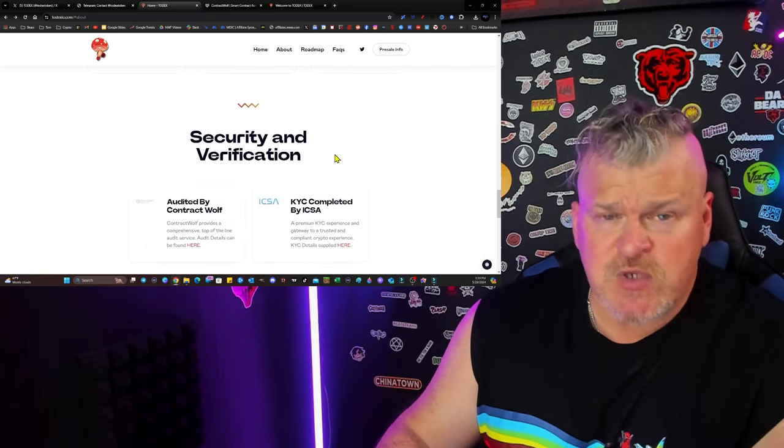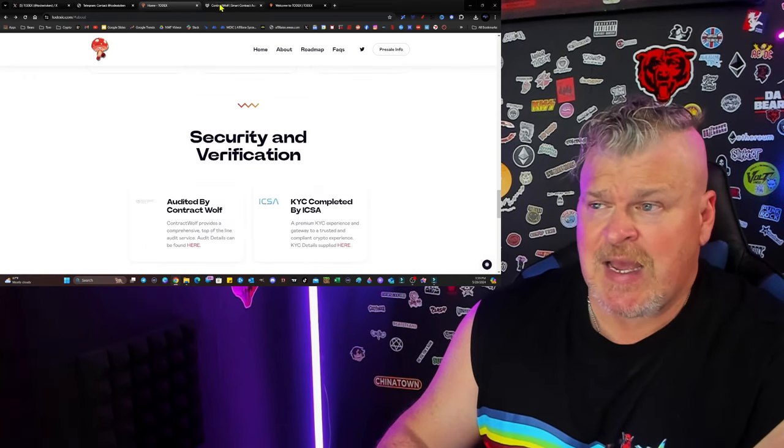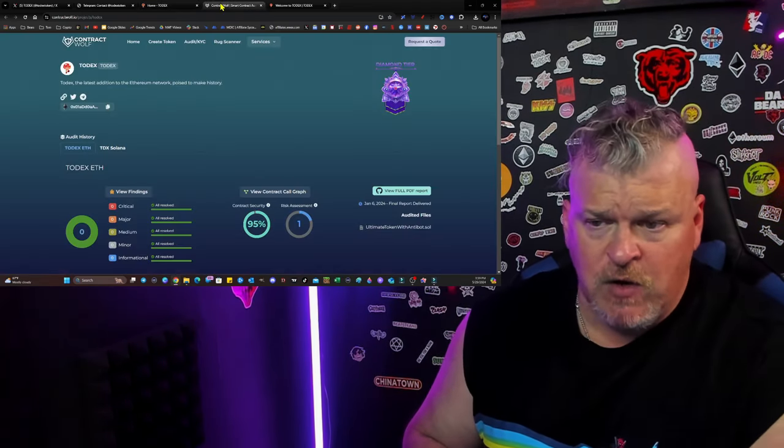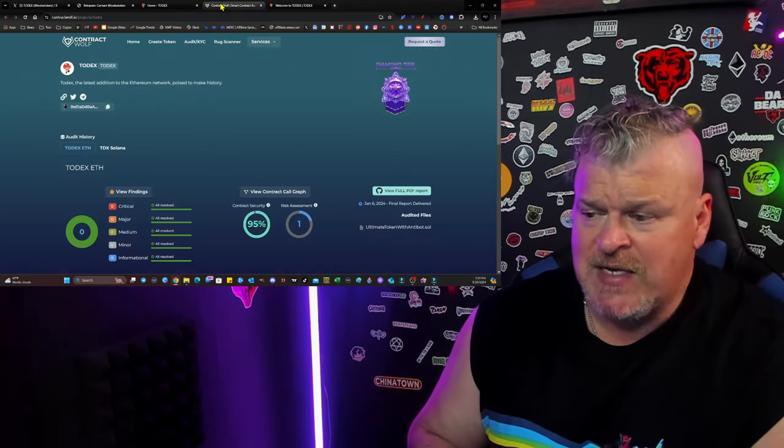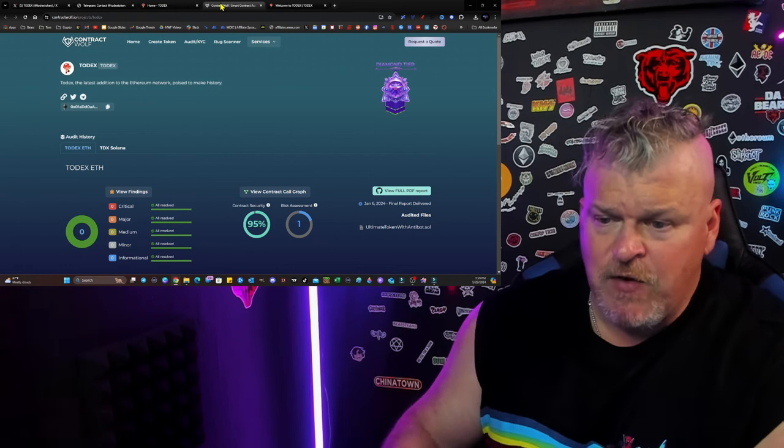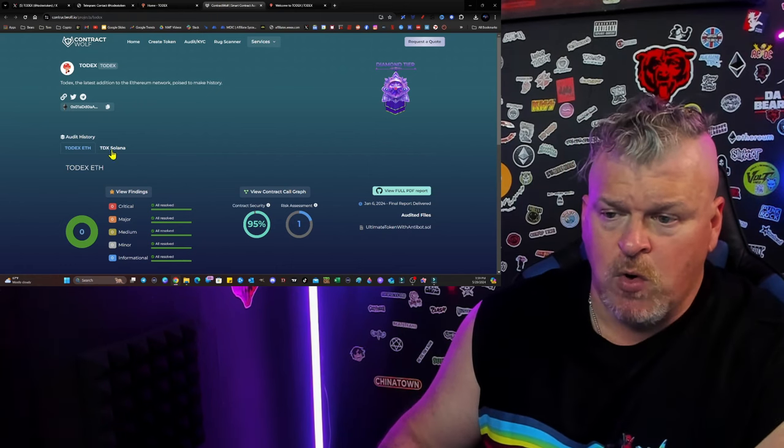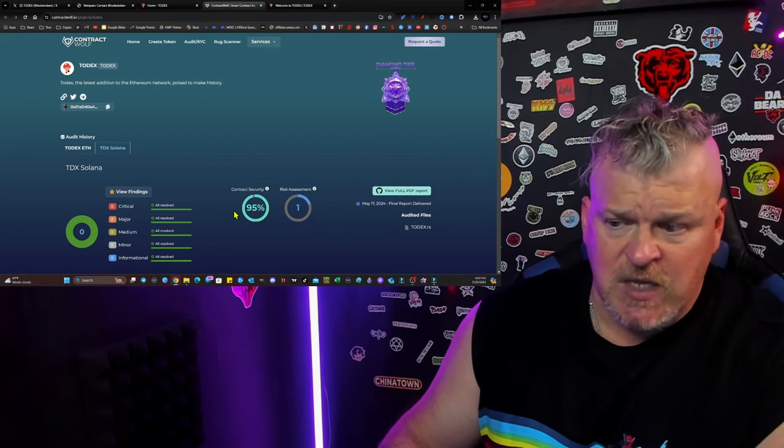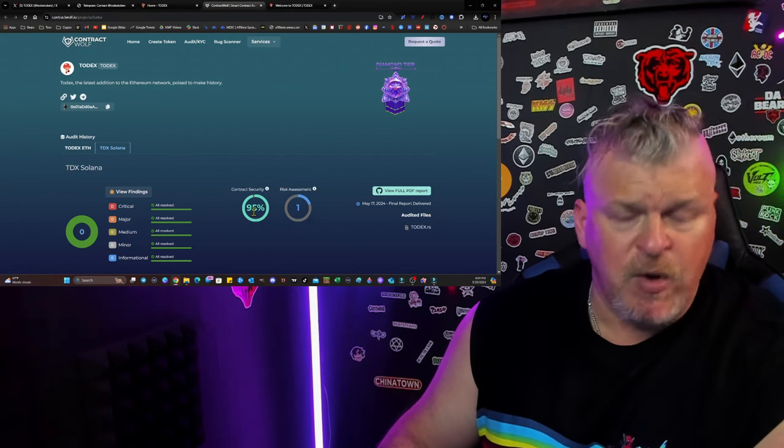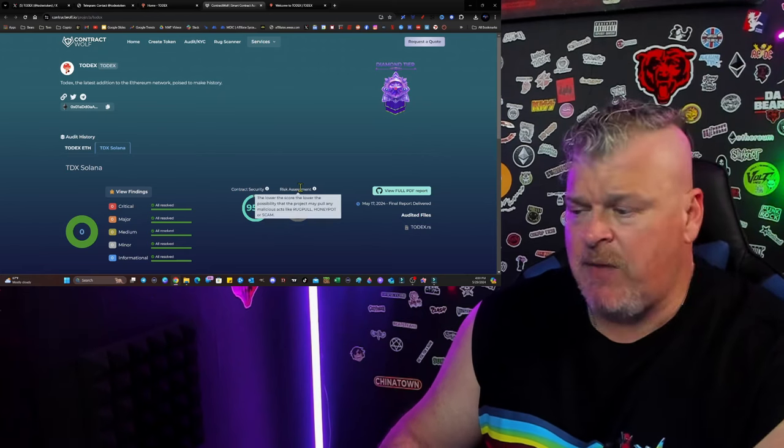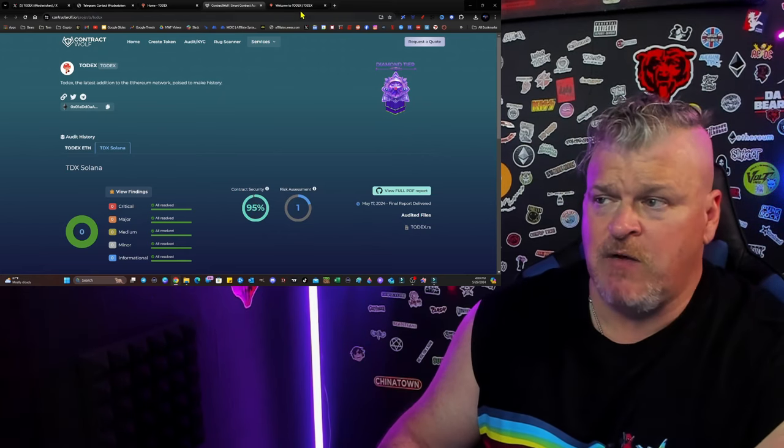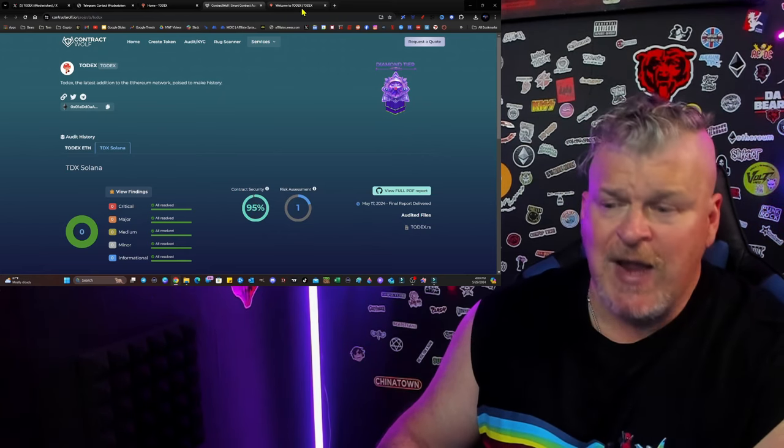So it's an opportunity for you to go check it out. In fact, ContractWolf already verified the contract as 95% safe for the Ethereum and then the Solana contract, both the same because they were the same contracts, just simply converted over.